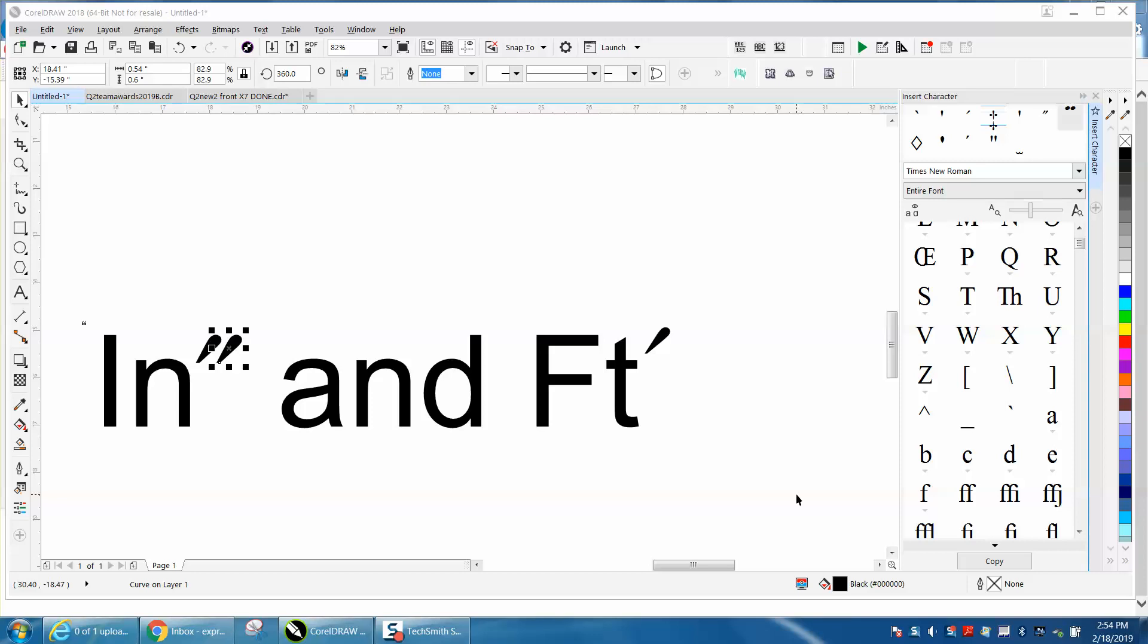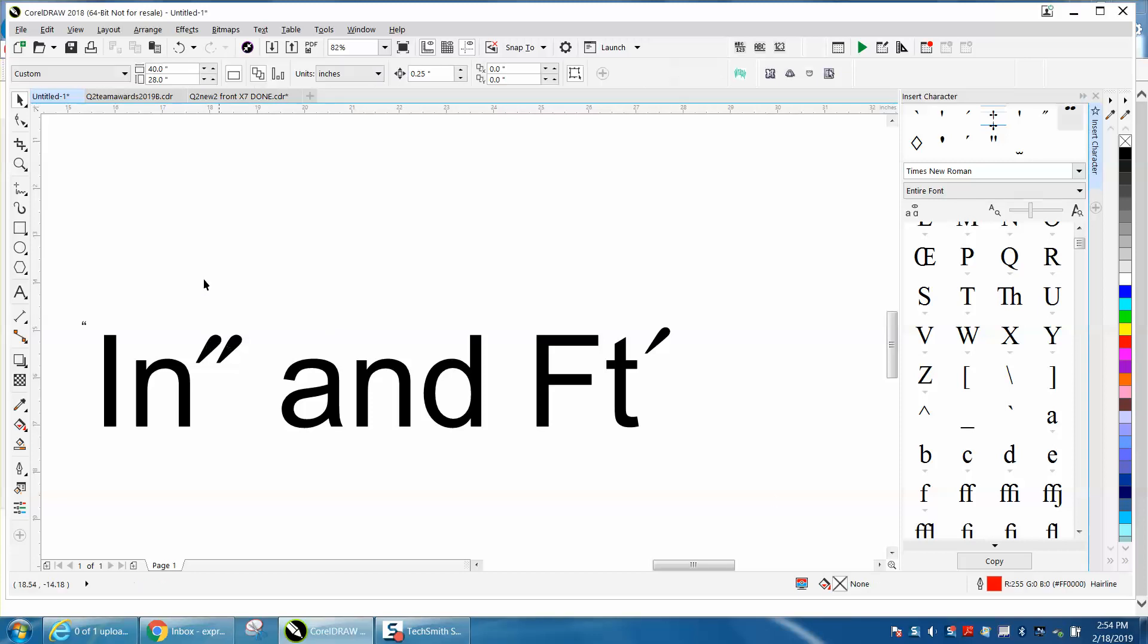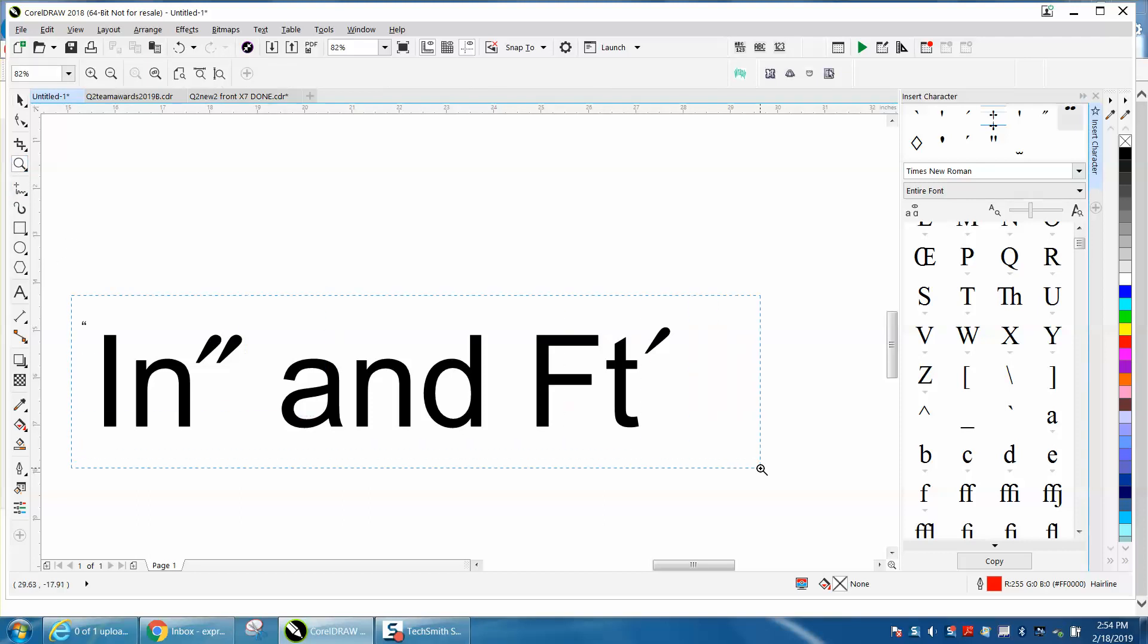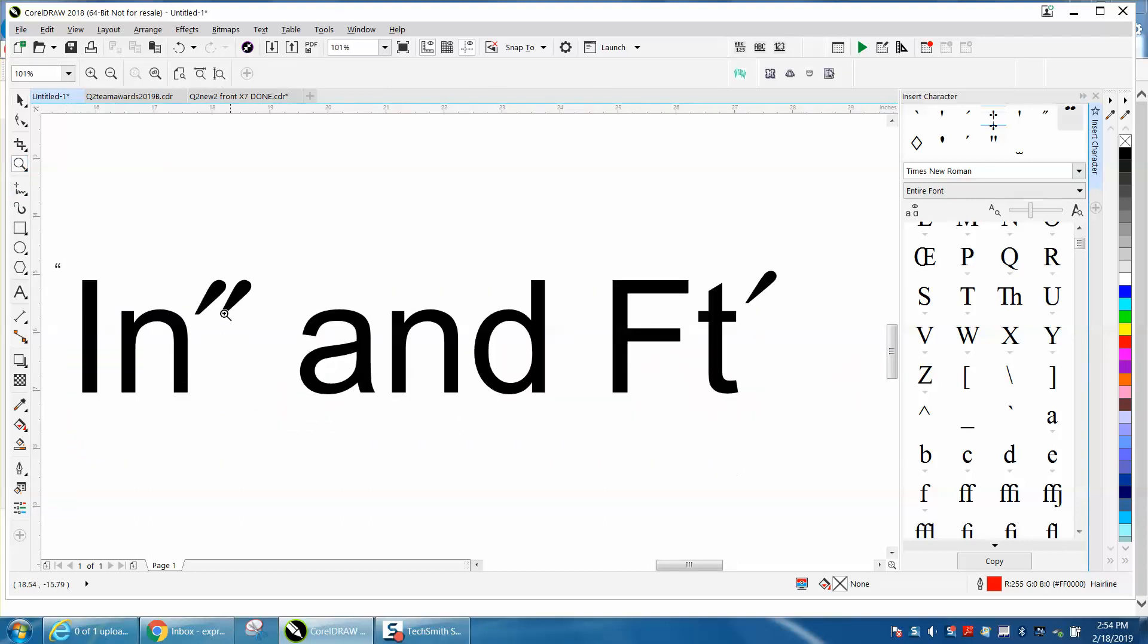Hi, it's me again with CorelDraw Tips and Tricks, and this is the second part of this video. I started looking around the internet at what the inch symbol would actually look like. It is actually more straight up and down.